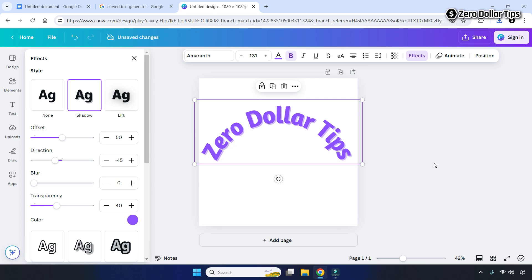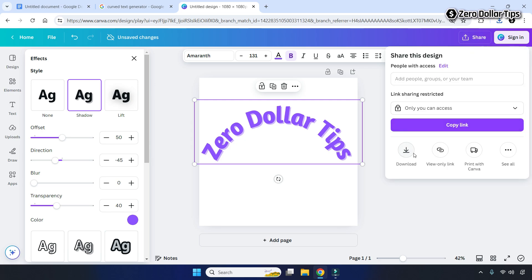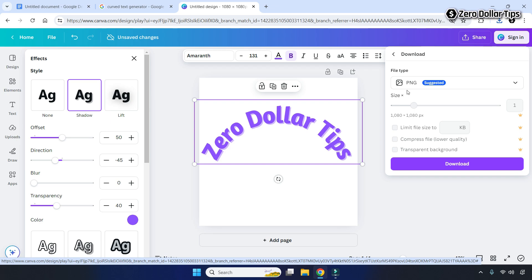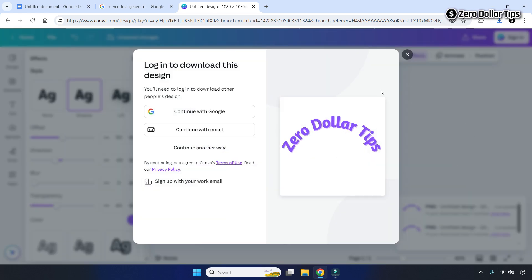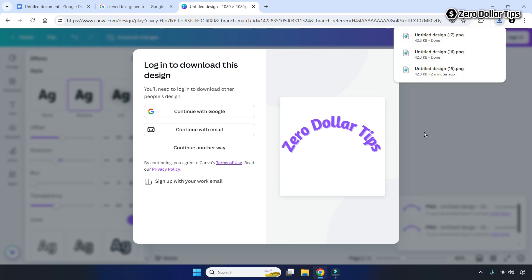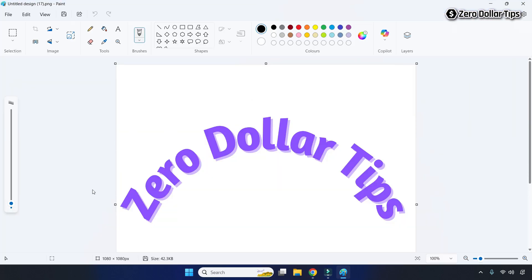Once you have curved your text and done all the customization, to insert it into Google Docs click on the Share button and then click the download icon. Make sure the file type is selected as PNG, then click the Download button. A login popup will appear but you won't have to log in — the curved text will be automatically downloaded.